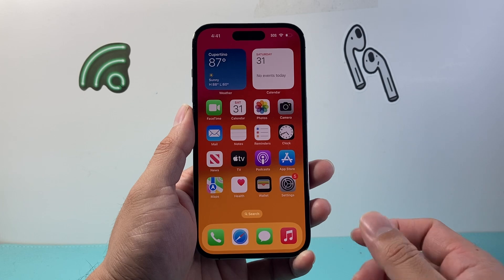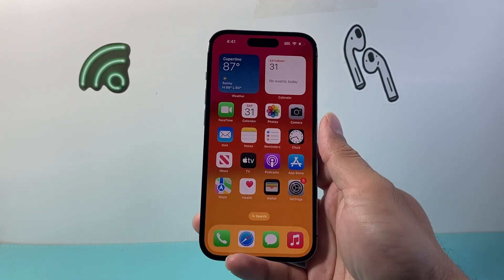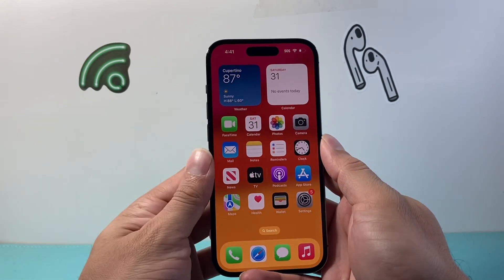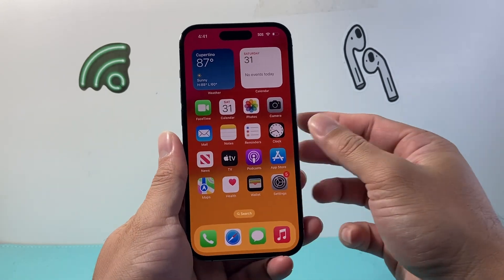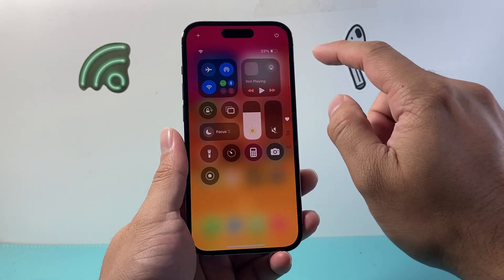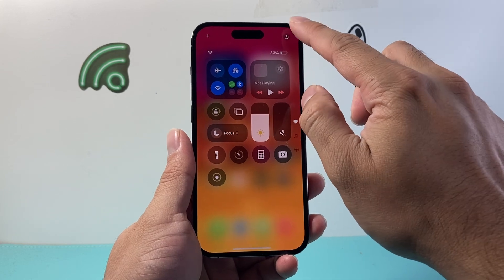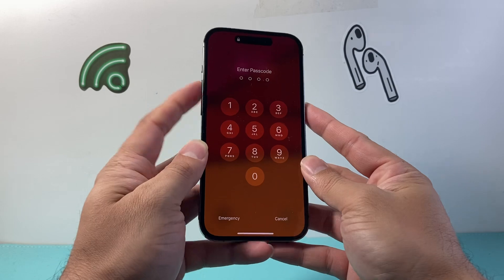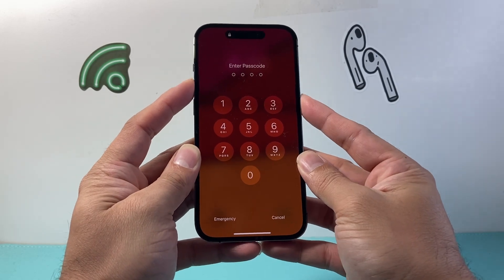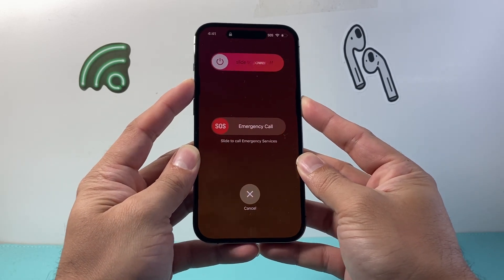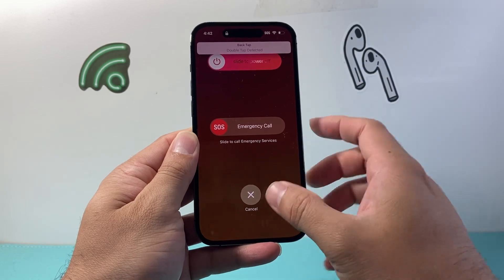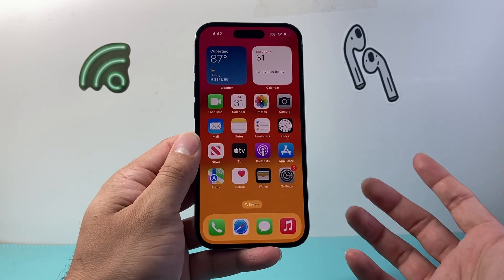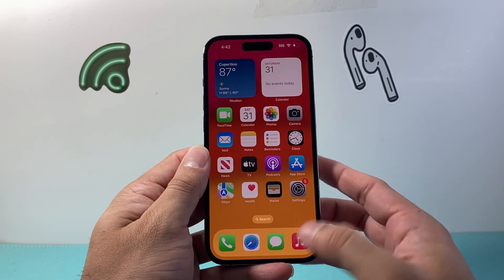If you did that and it's still not working, the next thing to do is simply restart your phone. You can do it a few different ways: ask Siri to restart it, pull down the top menu and click the power icon, slide to power off, or hold the volume up and the side button at the same time and slide to power off. Power back on and that will fix most software-related issues.